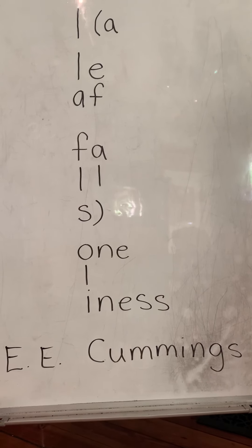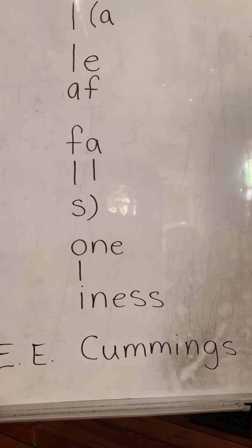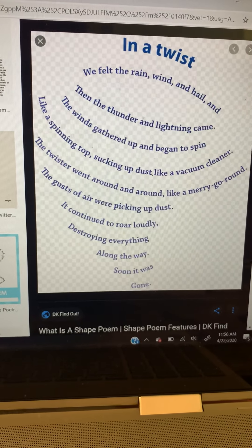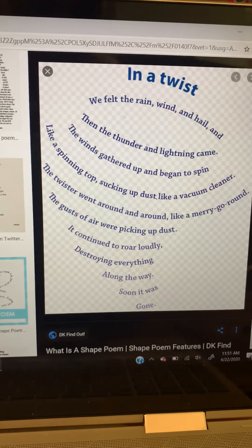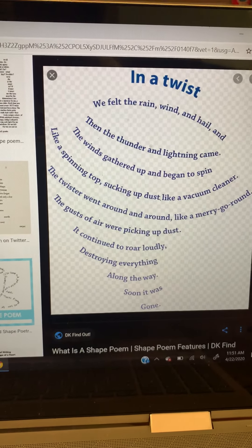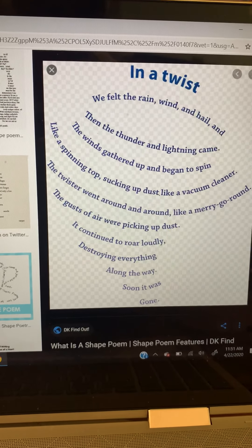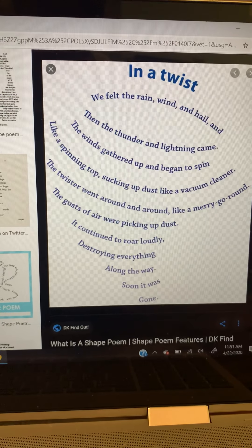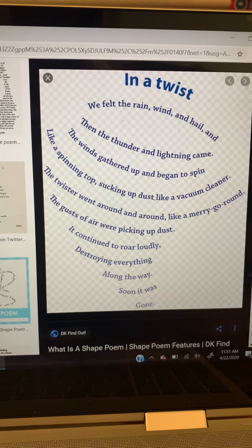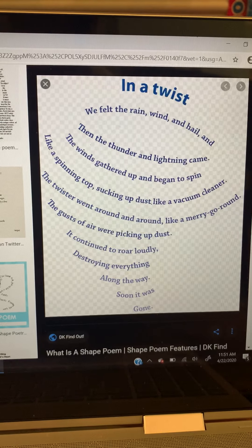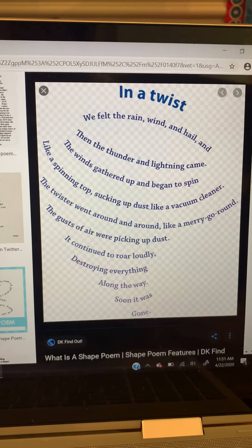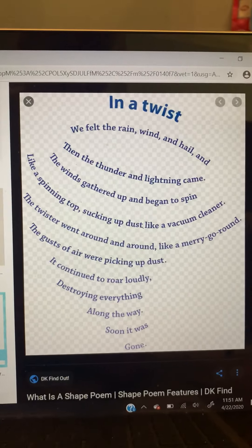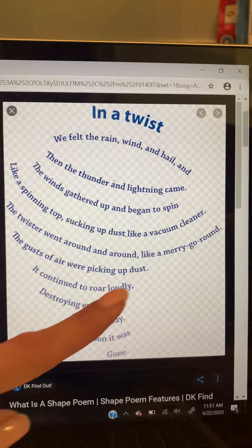Well, there are a lot of cool ways that you can make a concrete poem. Here's another example. This one is titled 'In a Twist' and look at the shape of it — it's in the shape of a tornado. It says: 'We felt the rain, wind, and hail and then the thunder and lightning came. Like the winds gathered up and began to spin like a spinning top, sucking up dust like a vacuum cleaner. The twister went around and around like a merry-go-round. The gusts of air were picking up dust. It continued to roar loudly, destroying everything along the way. Soon it was gone.' And look how they put those words in the shape of a tornado.